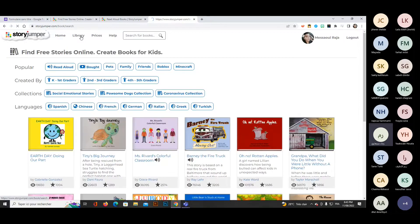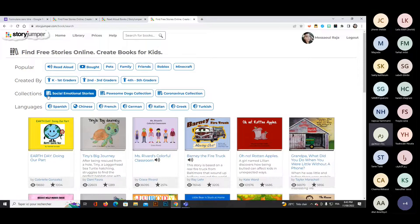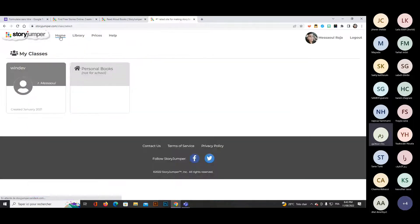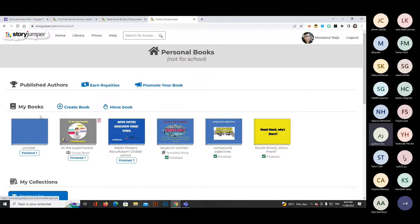Let's go back to the library and check step by step how to create your own books. At the top you have search options, category browsing, and pricing for premium features. On your home page, you have your personal books. There is a list of published authors — earning royalties is a premium feature. The three most important spaces are: your book list, creating a new book, and moving your books.